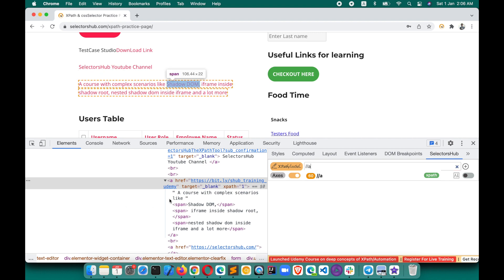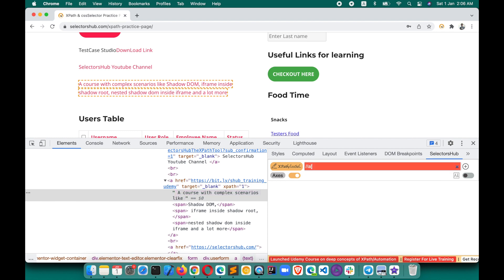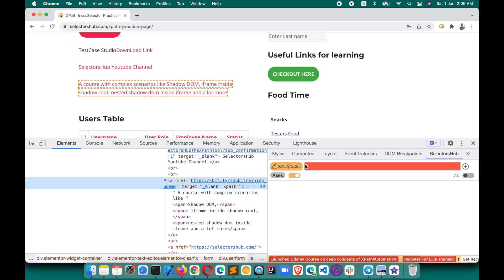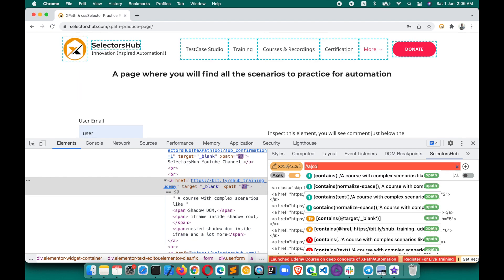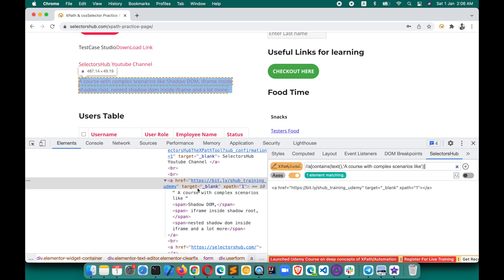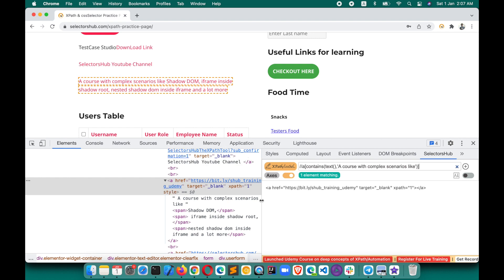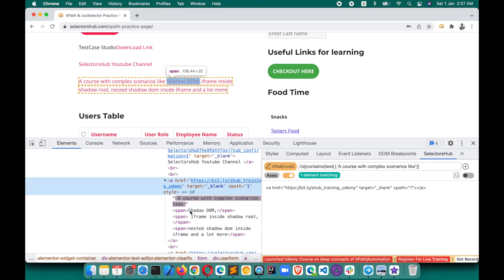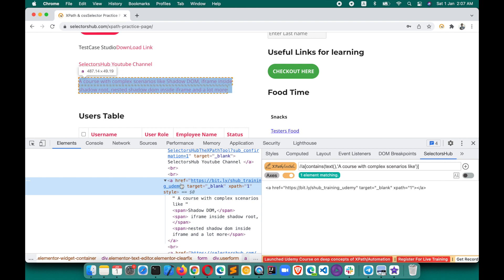So here we want to write XPath for this element. We can use contains with the text function. You can directly start typing here — select element 'a', use contains, and there you go. This is how we have written XPath using the text function. The text for this A tag is its direct text. The Shadow DOM or span text is the child text of this anchor tag — it's not the direct text of this element. Though it is under this A tag, it's the children's text, not the direct text of this element.